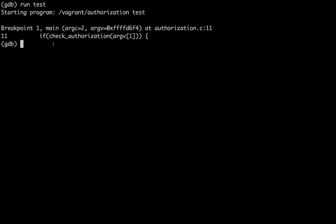main argc equals 2 and argv is... It means that the arguments are in this location. So I can use the x, the examine command, or x,